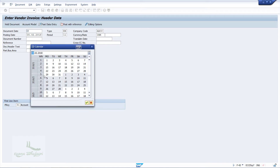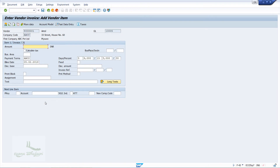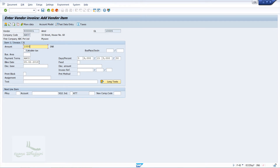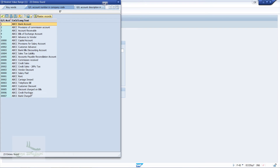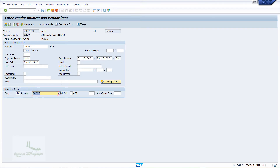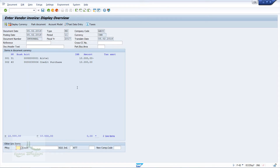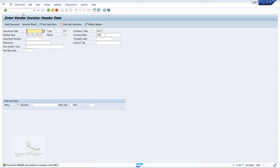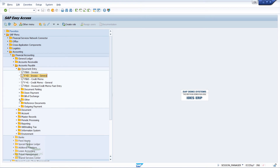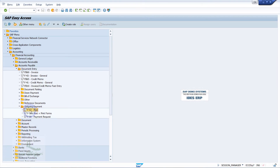I will post an invoice to the vendor Airtel for the amount of 10,000. Since you are already aware of these steps, I will not repeat them. The vendor invoice is now created. I will enter /n in the command field and press Enter to go to SAP Easy Access. From there, I will go to Outgoing Payments and double-click on Post.